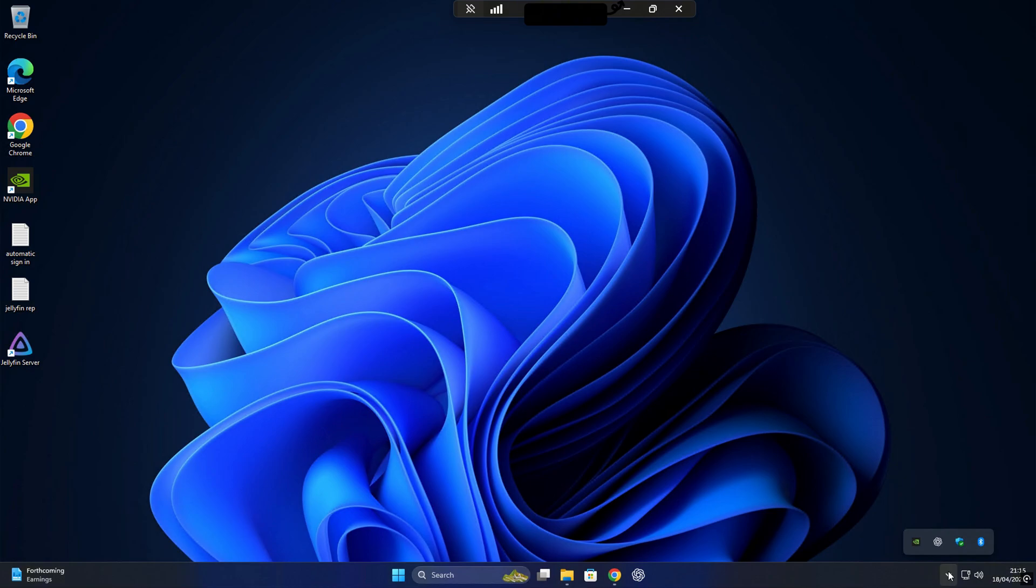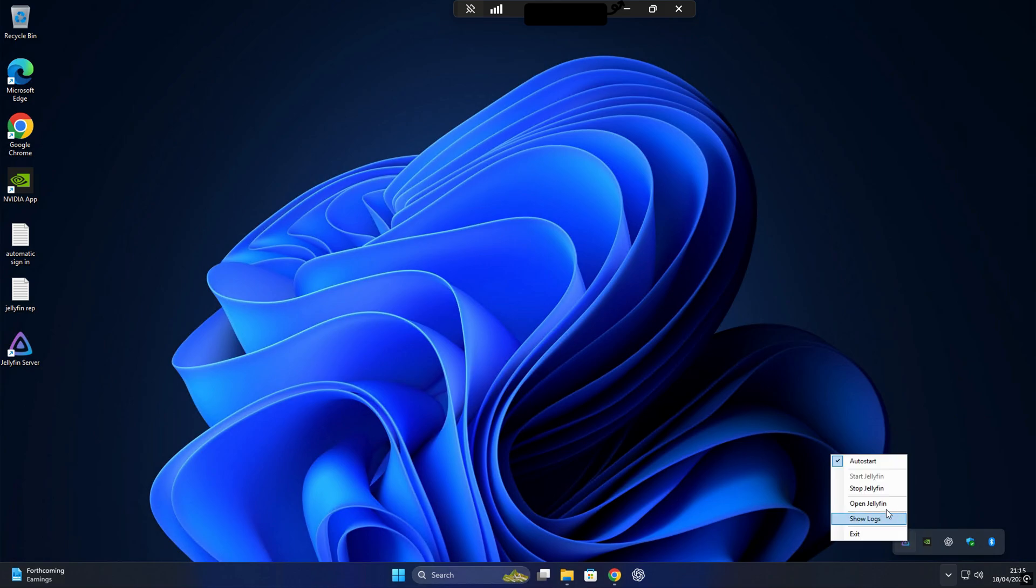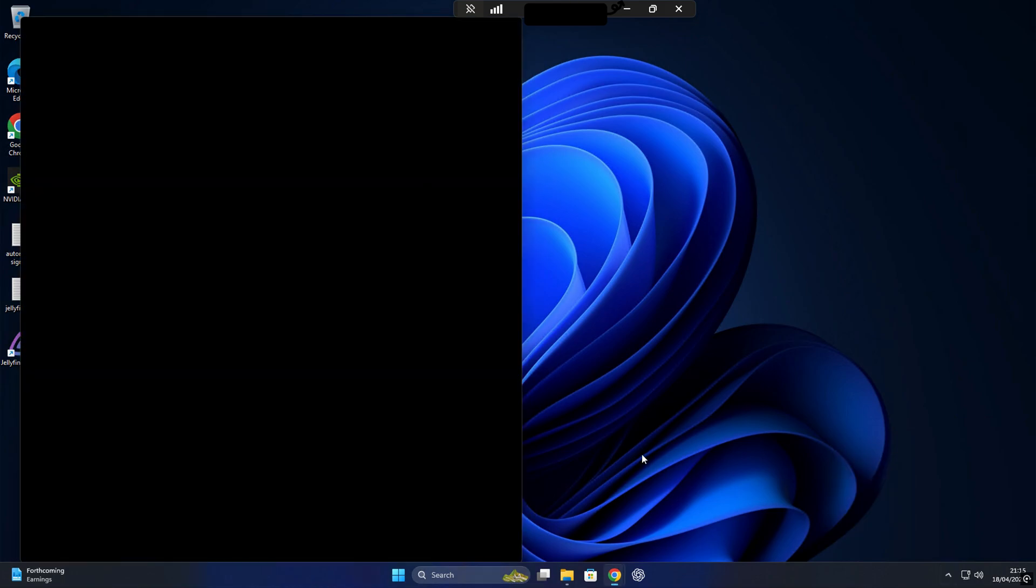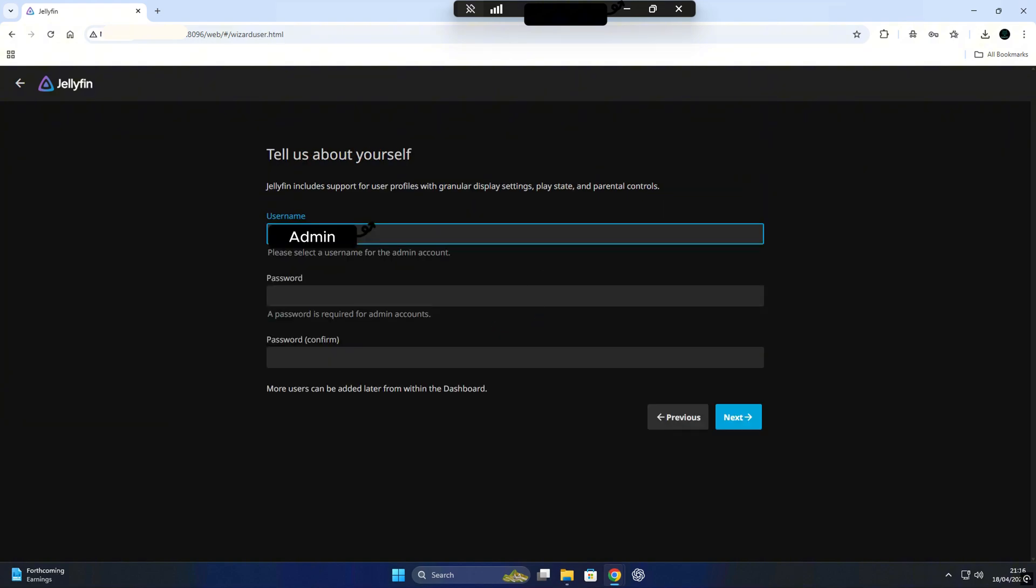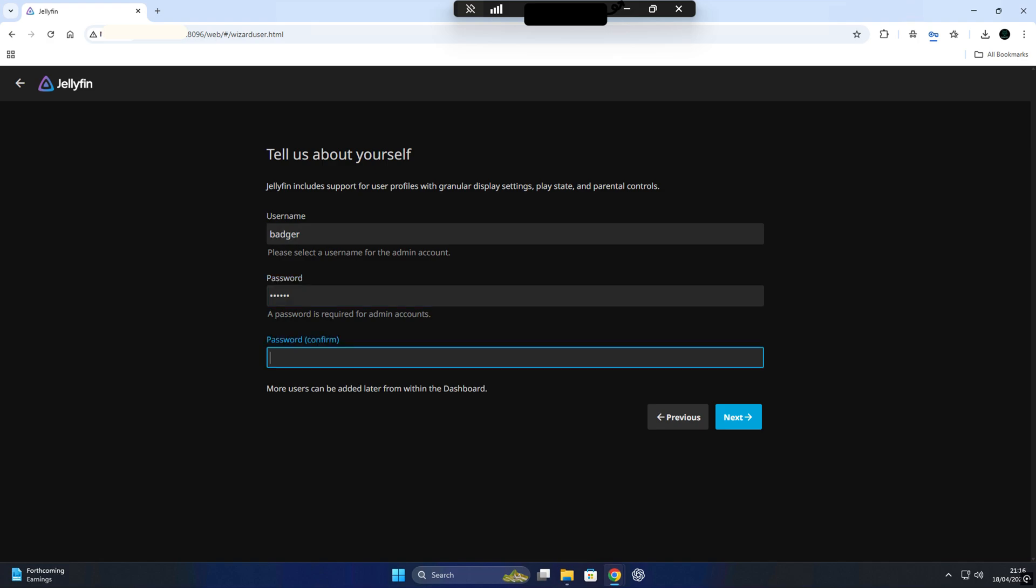Once Jellyfin finishes installing, it will automatically open up in your browser and take you straight to the initial setup wizard. This is a real simple step-by-step process to get your server up and running. The first thing you'll do is to select your preferred language. Just choose the one that works best for you and click Next to continue.